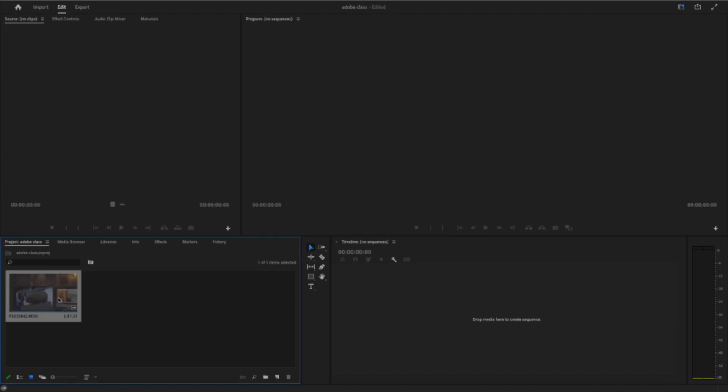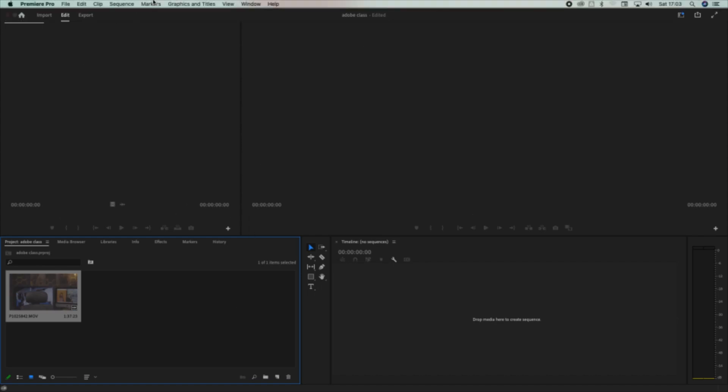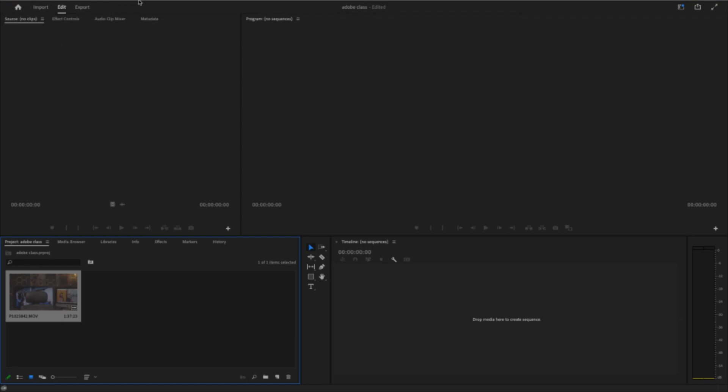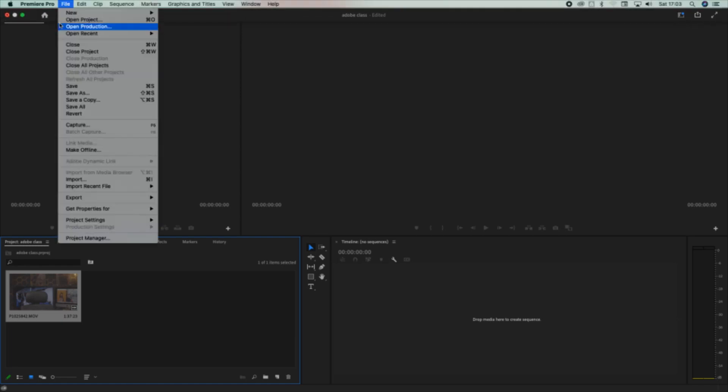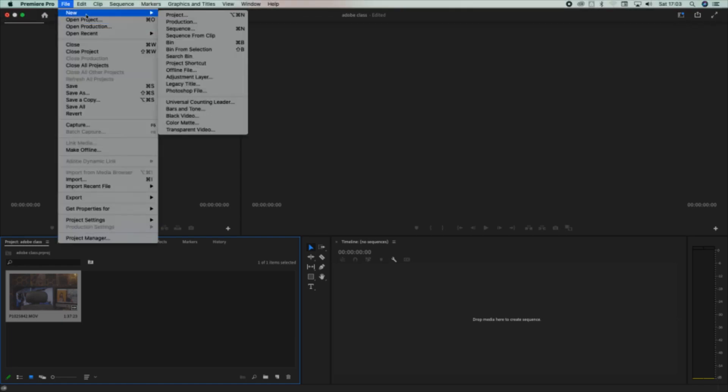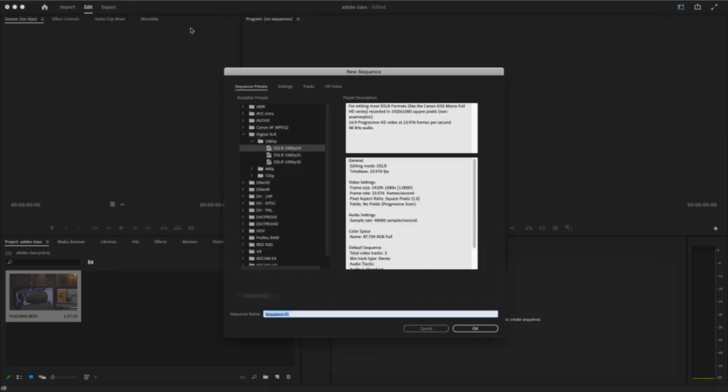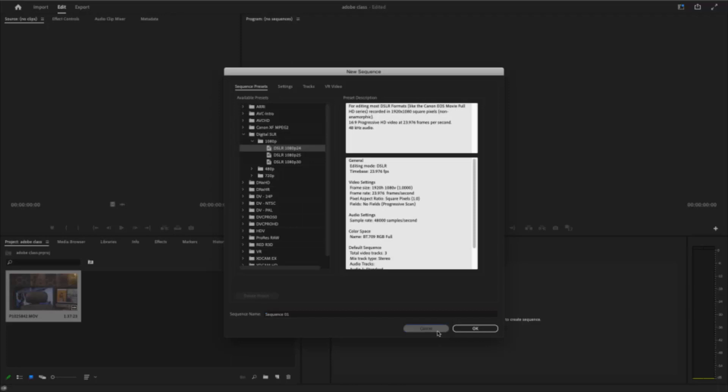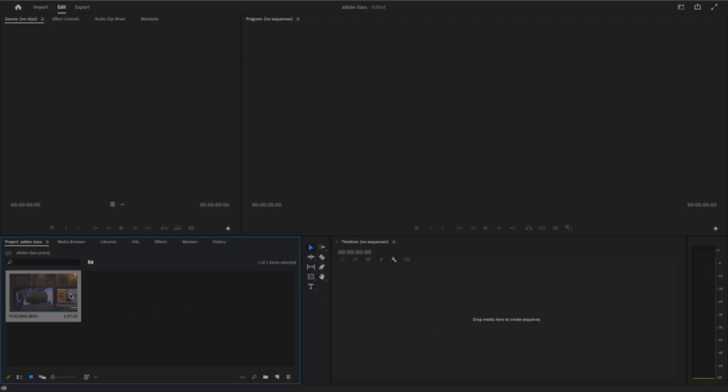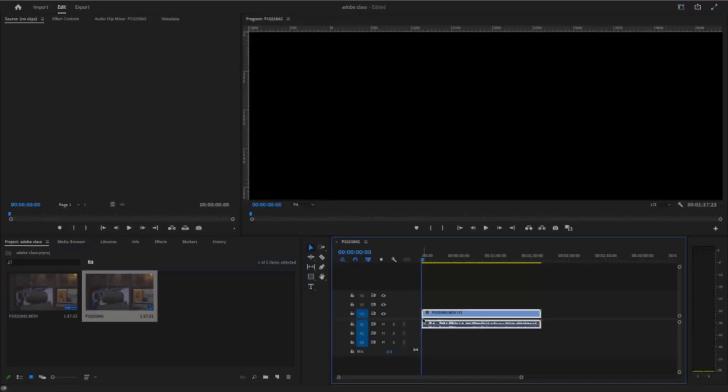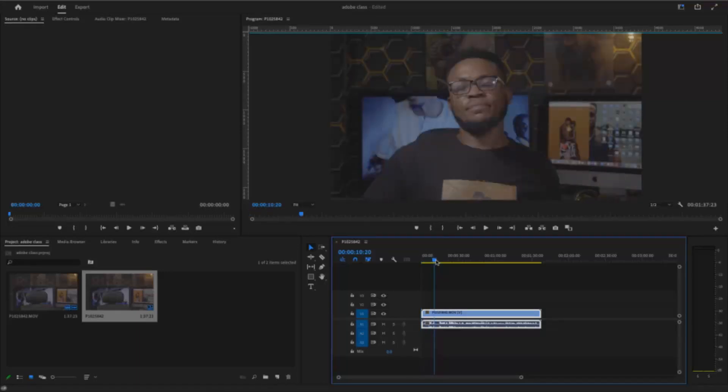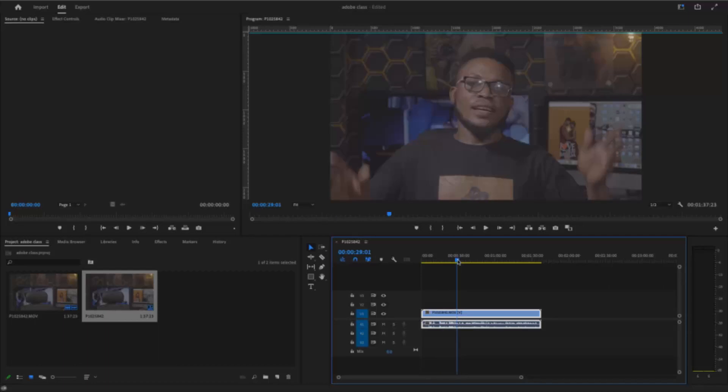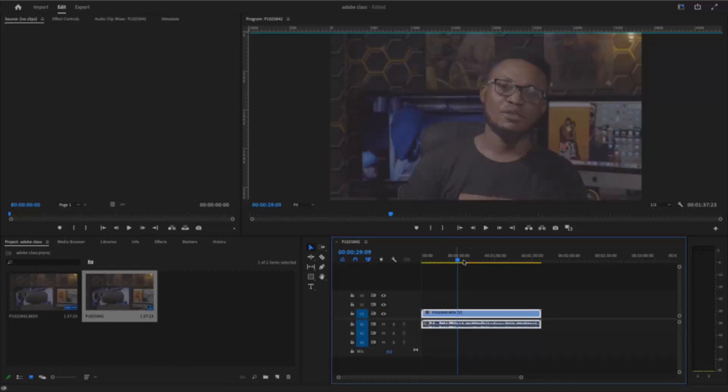Another thing to do is to create a sequence. For you to create a sequence, you can actually just go to File and New and Sequence, but I don't want to do that. I want to take you through another journey. This one, you just drag it and drop it, and it automatically creates a sequence for you. So if you film on 4K, if you drag your clip and drop on your timeline, it automatically gives you a 4K sequence.